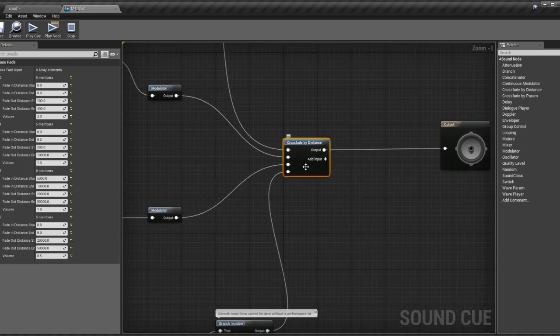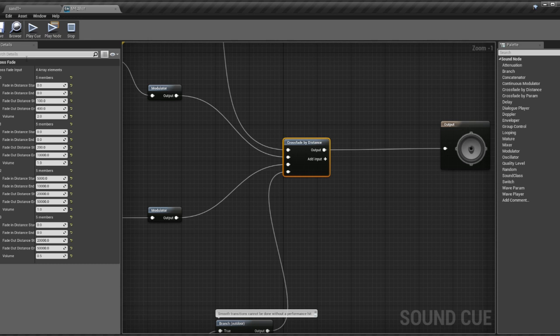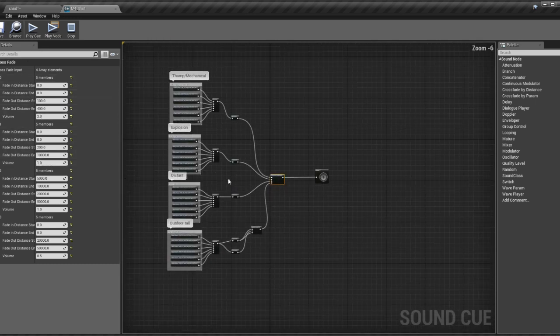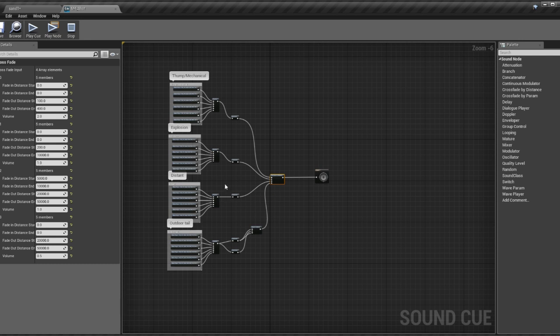Over here we have the crossfade by distance node. And as I'll show you in a minute here, we can adjust the blend or the mix of these sounds as the listener's position changes. Let me show you that.